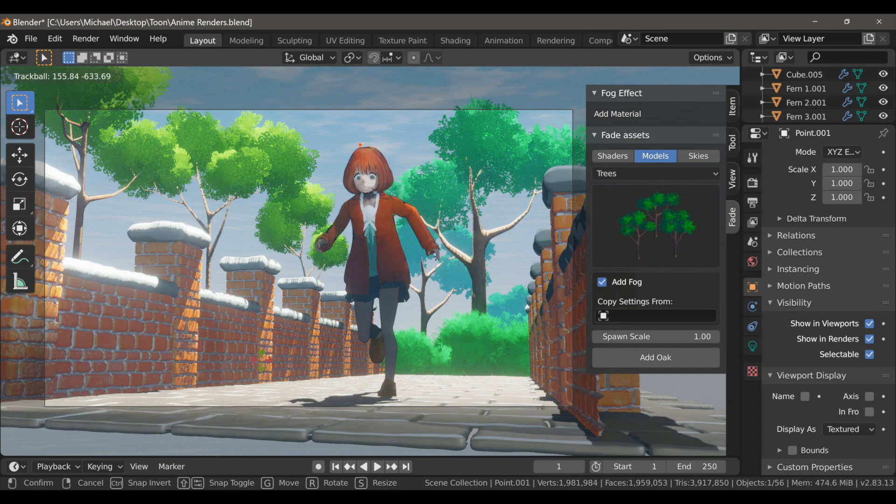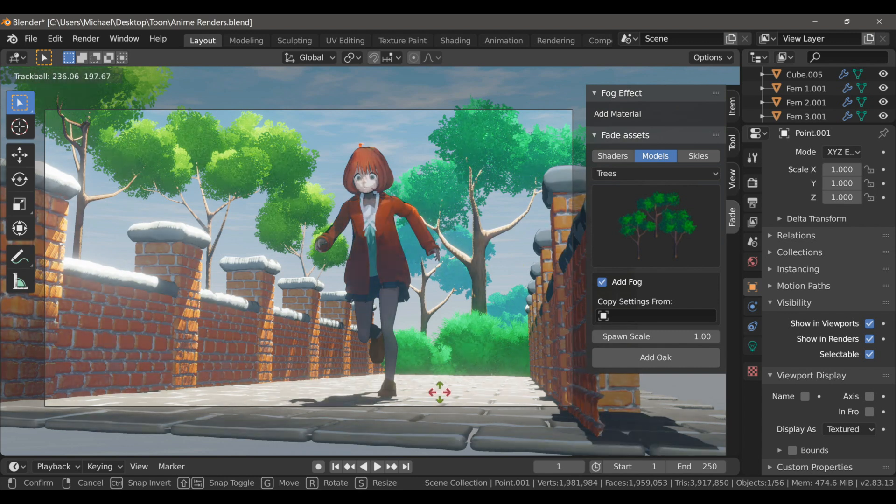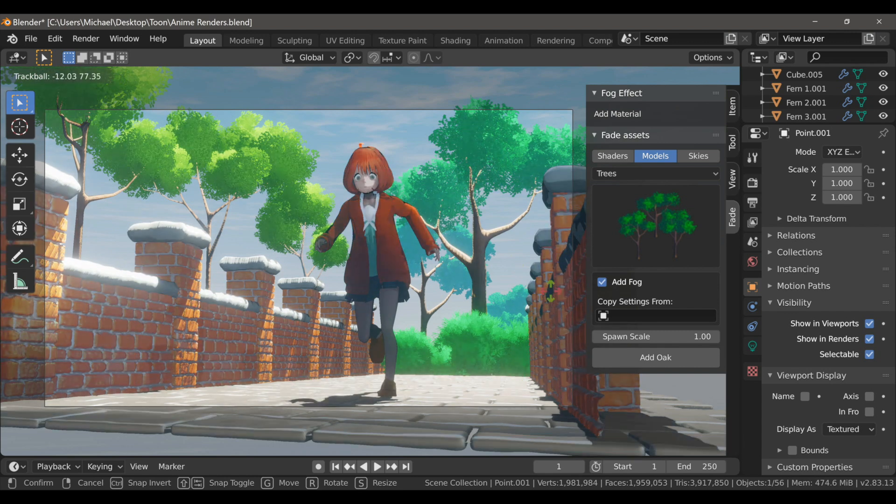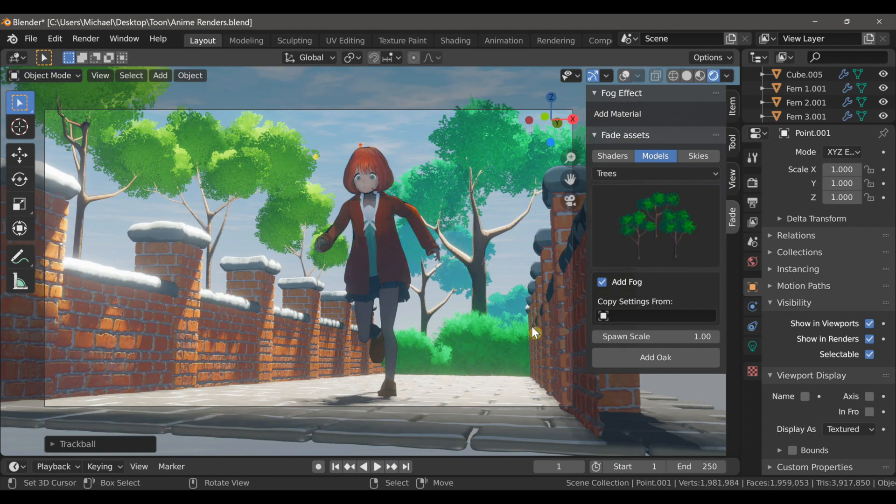Notice the translucent-like effects added to the leaves. That's due to a custom shader added to them.